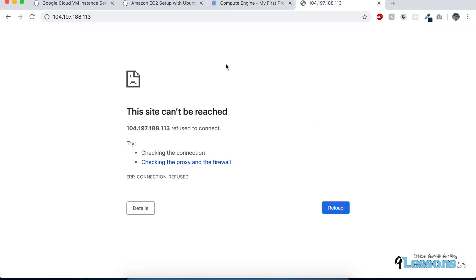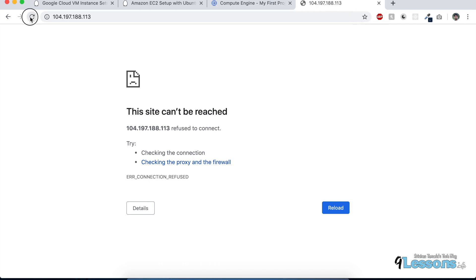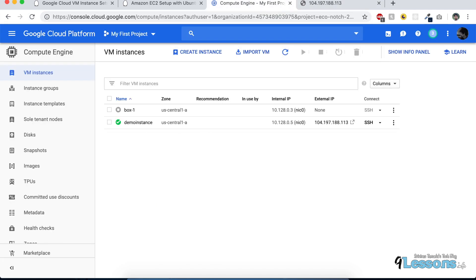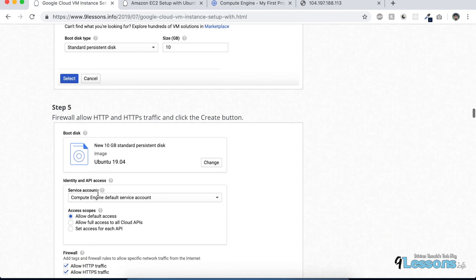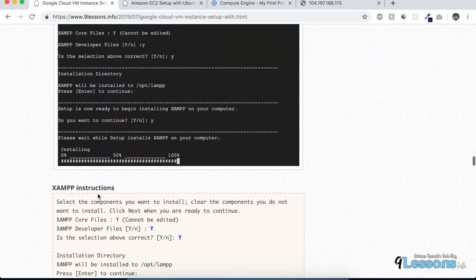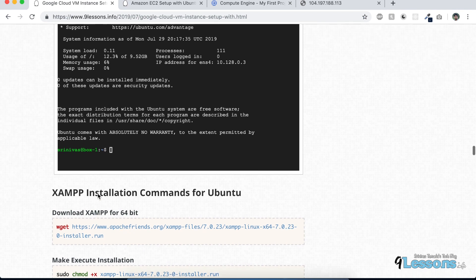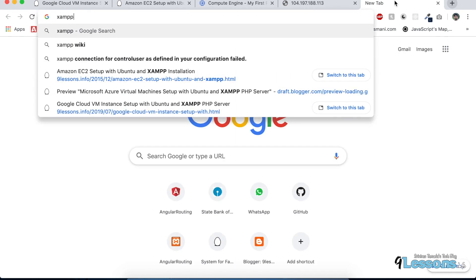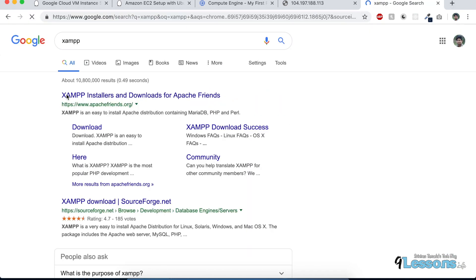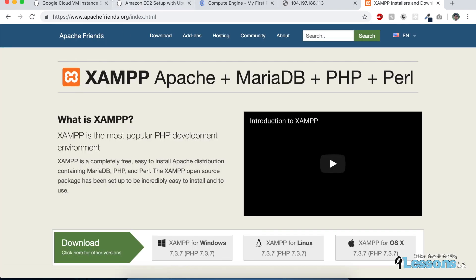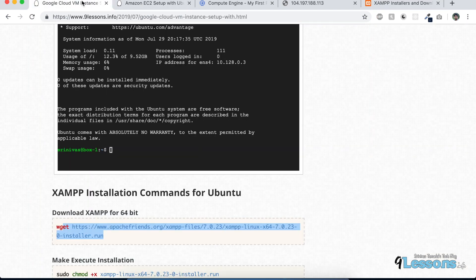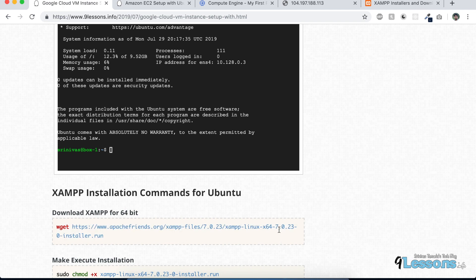If you look at the site, it can't be reached because we need to install XAMPP server. Go to the XAMPP website—it's the most popular PHP server. You'll get download instructions for Ubuntu, or you can follow this article.